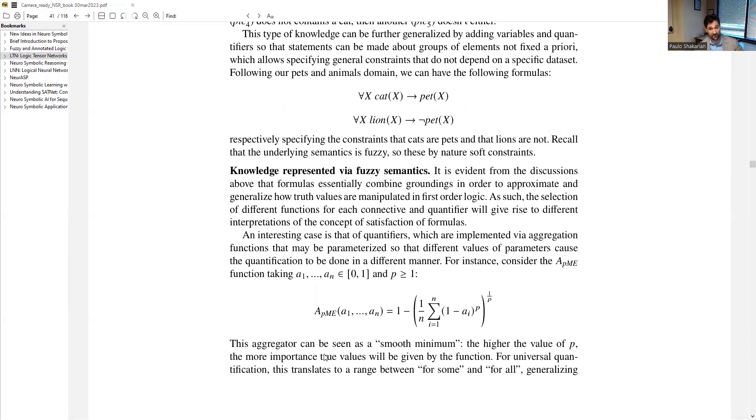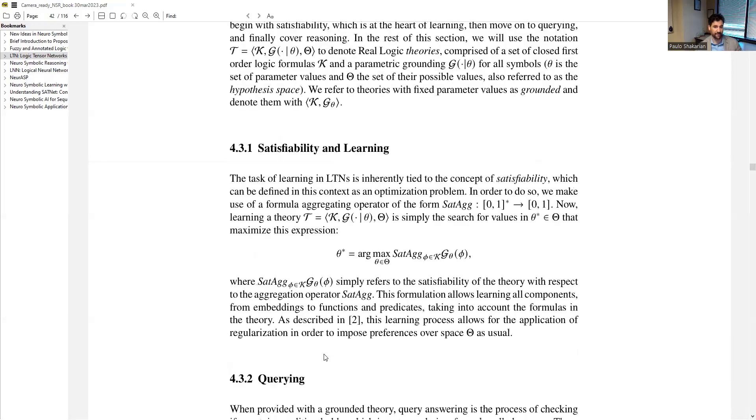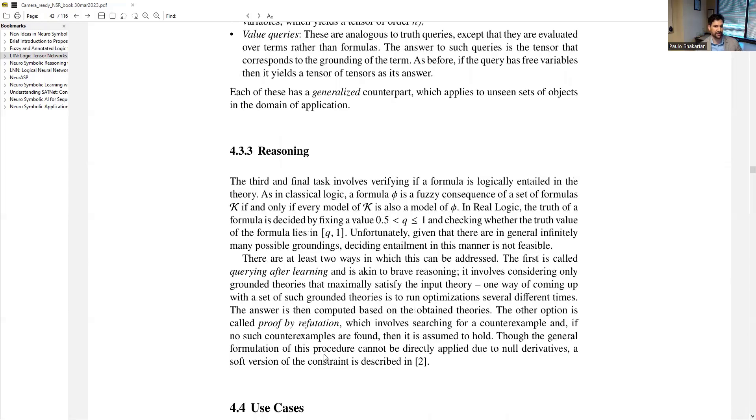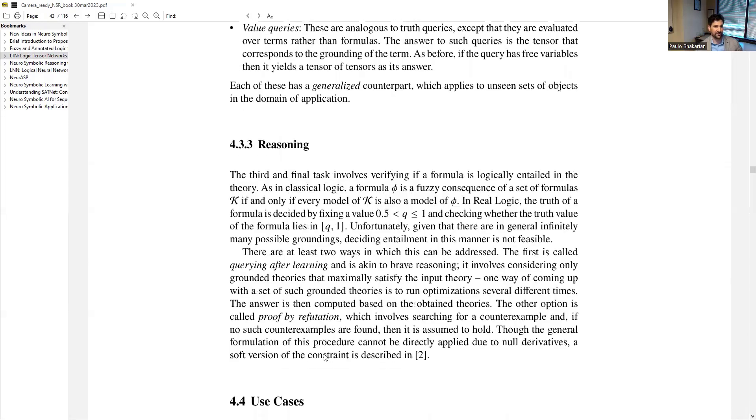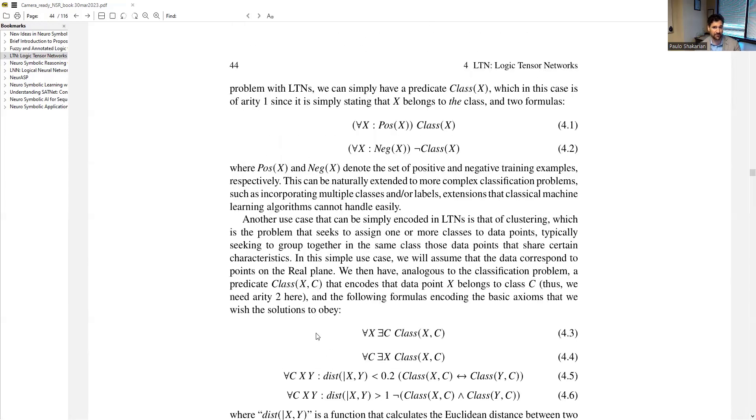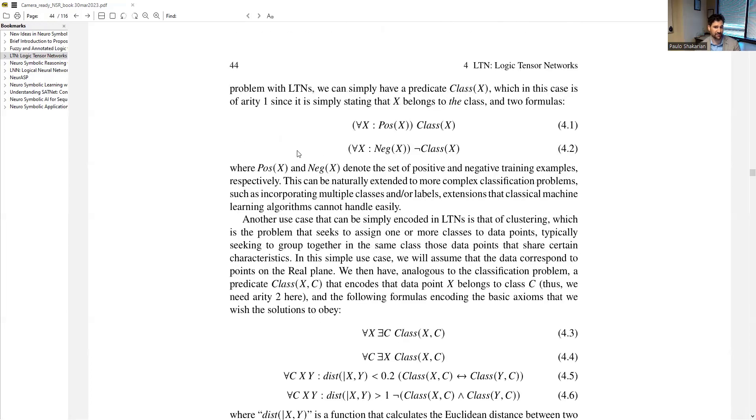We go through various aspects of LTNs. We give some examples about formulas that can be represented. Now we start talking about the fuzzy operators. Here we're bringing up the aggregators that are used for as fuzzy versions of universal and existential quantification. Then we talk a bit about tasks and use cases, and then a bit of a discussion on some of the experiments that have been conducted with LTNs such as clustering.